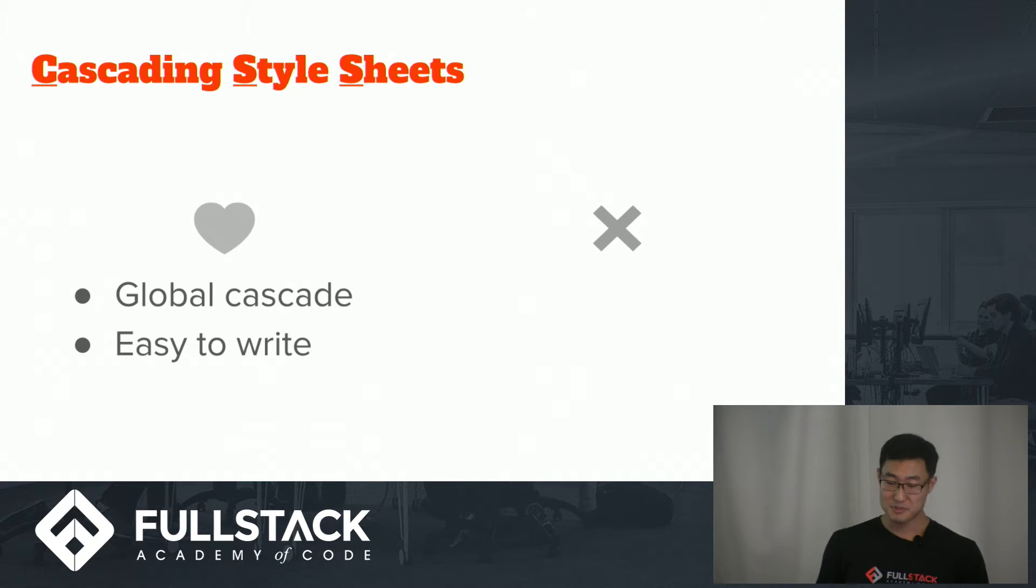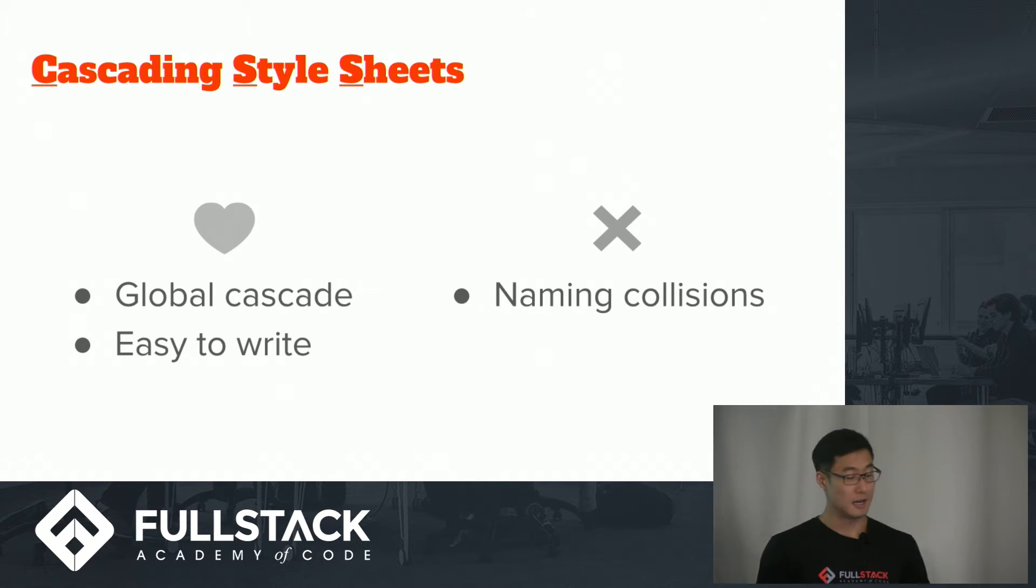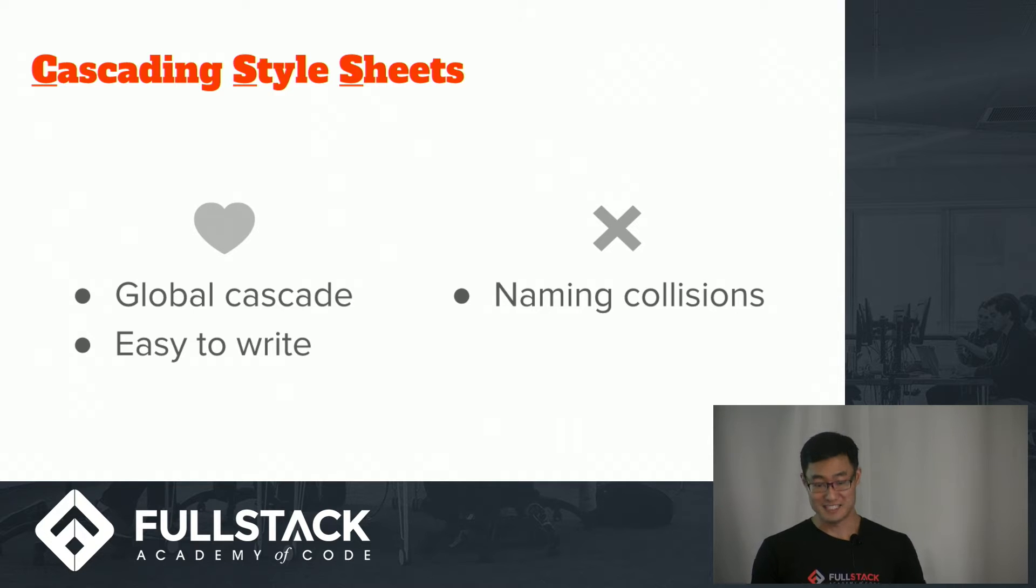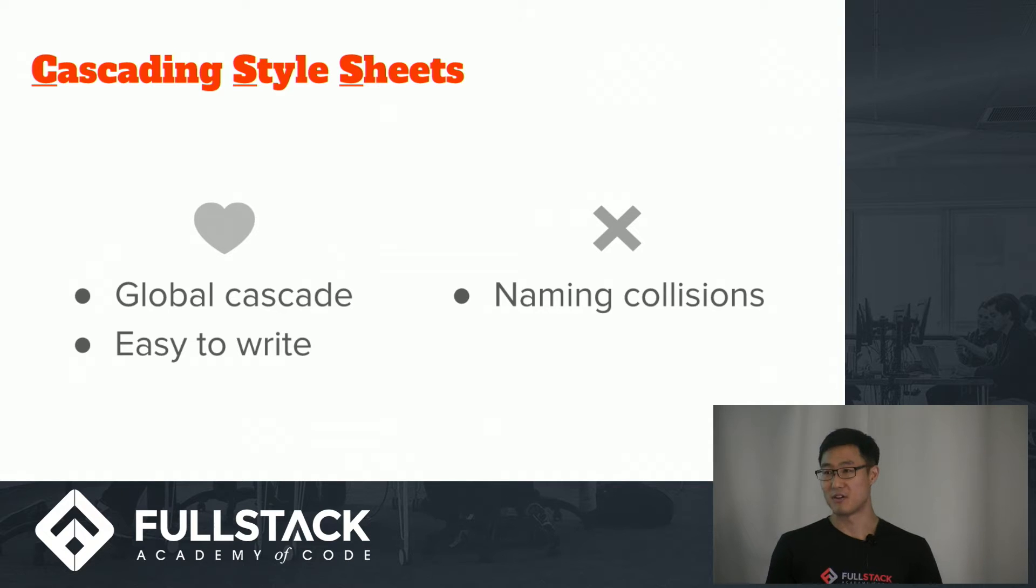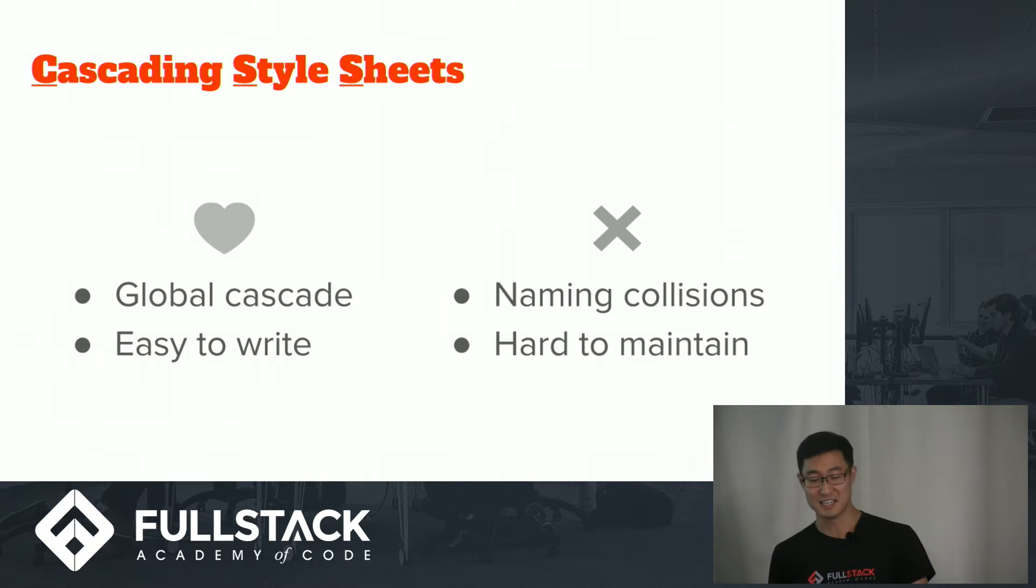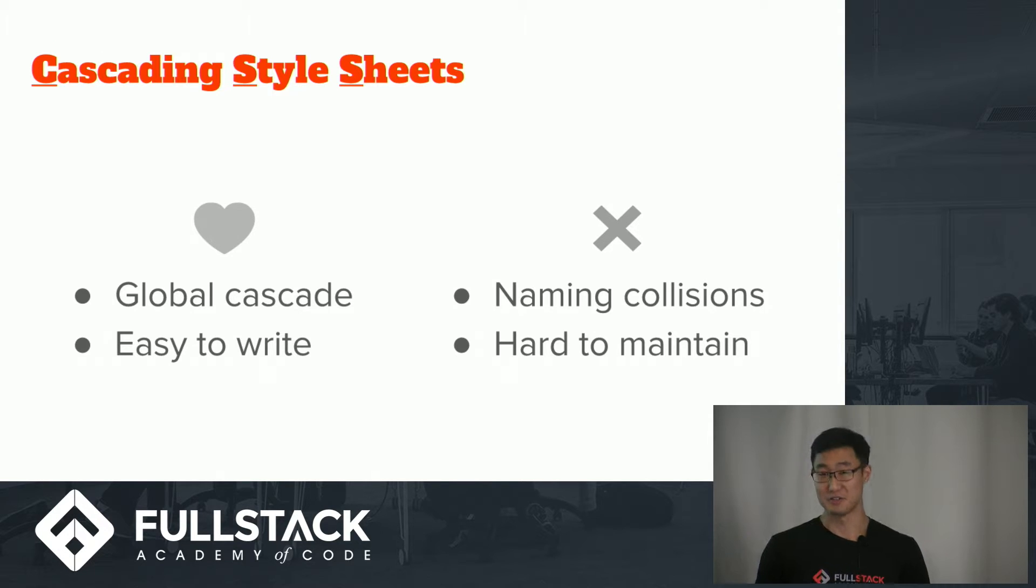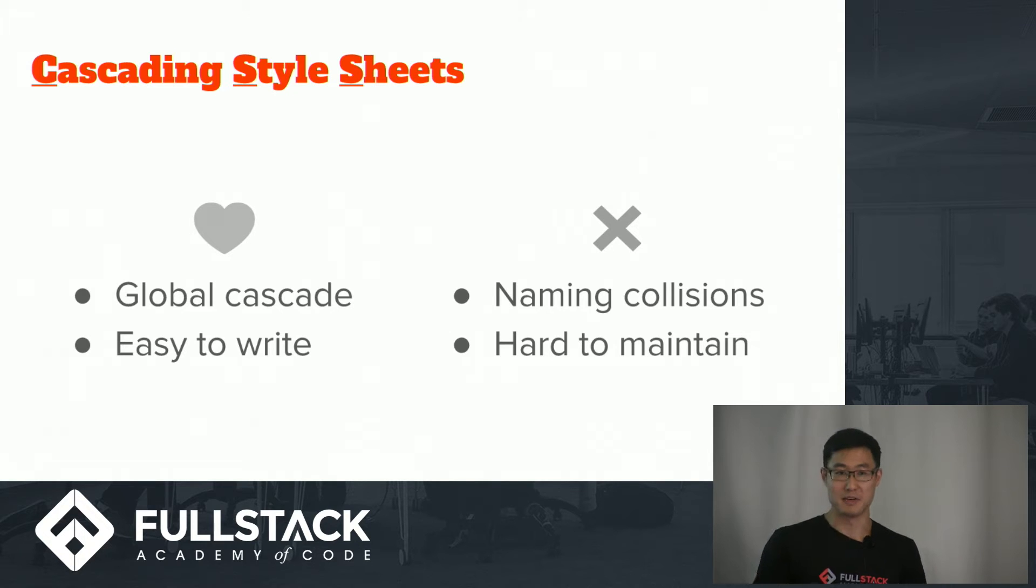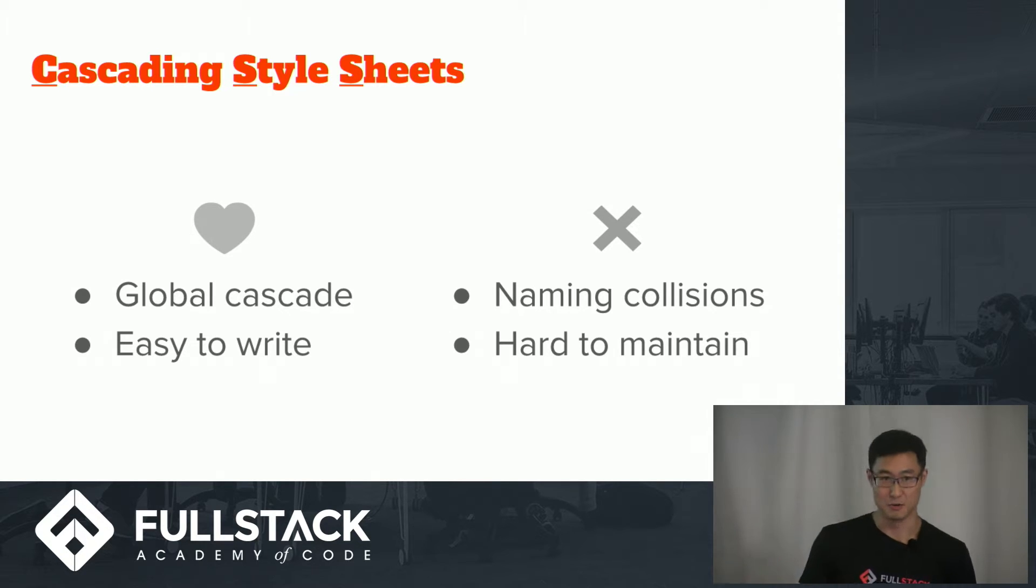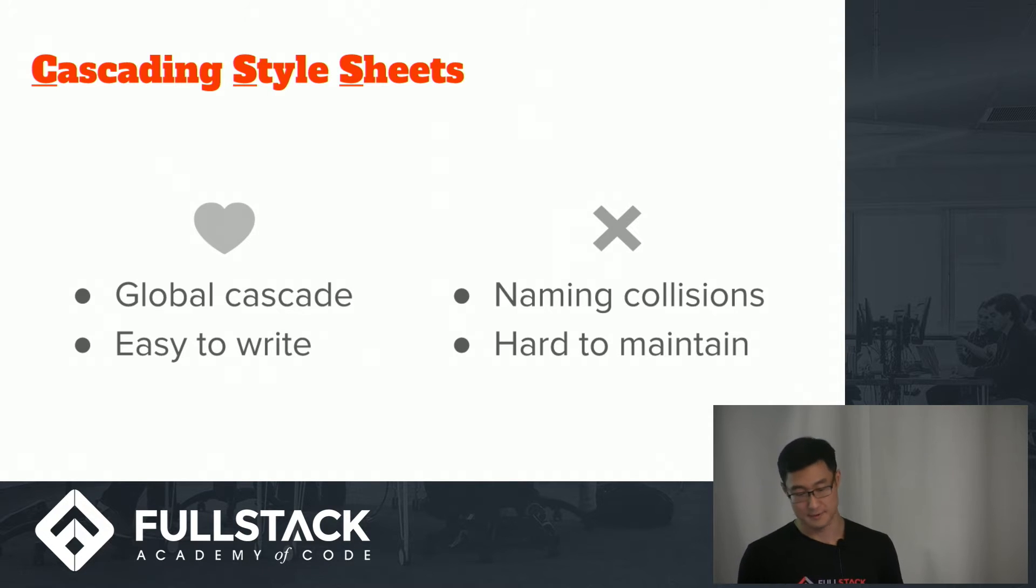But on the flip side, there are some pain points for the same reasons. Because of the global namespace, you can run into naming collisions. For example, it's easy to accidentally declare class names that have already been defined. And because it's easy to write, it can become a pain to maintain. If there's a small design change, you're really tempted to just add those few lines of CSS instead of going back and parsing through and taking out the stuff that shouldn't be there. So your unused code base can grow over time.